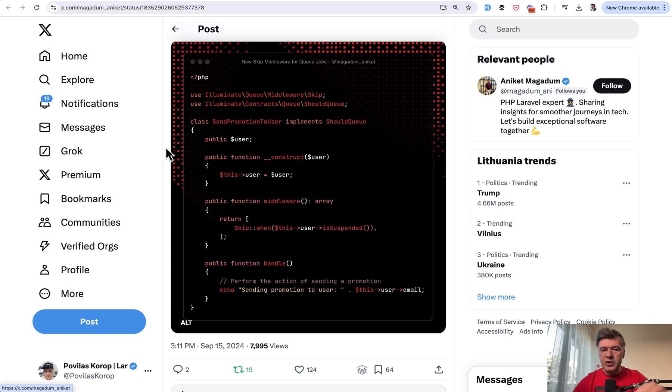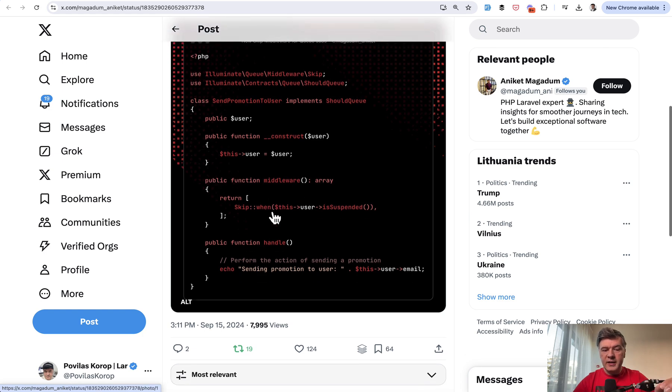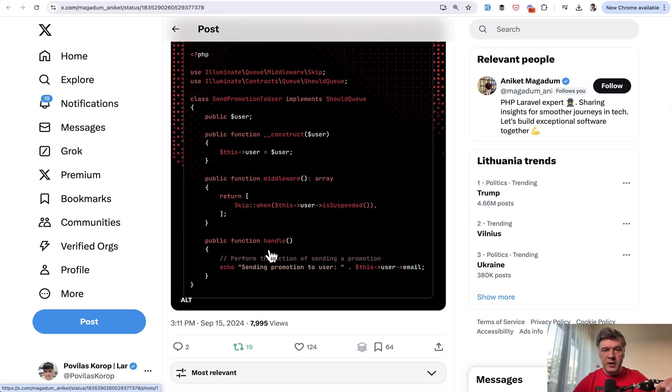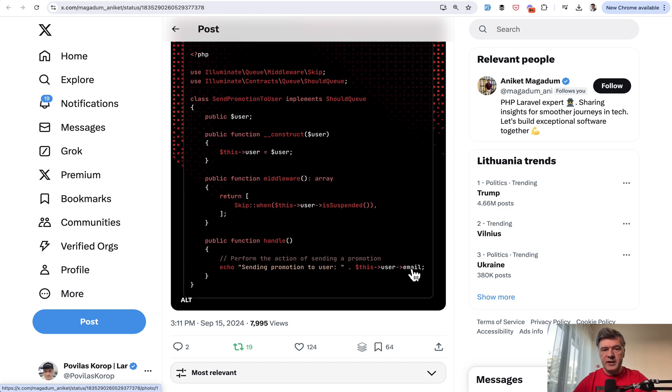You do some action related to a user and then in the handle method of the job, that user may be with different state. And that is where skip when is useful.